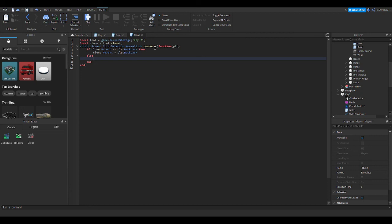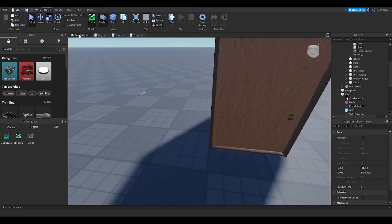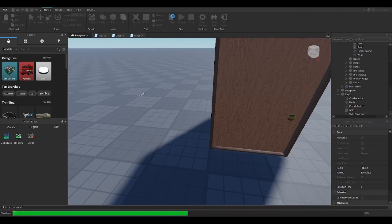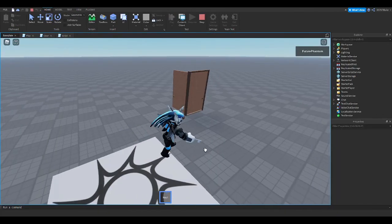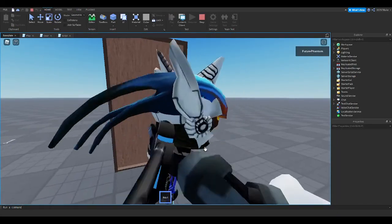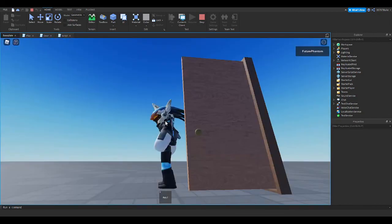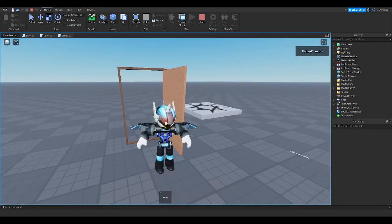So now we're going to test the whole thing, and you'll see that I'll be able to do the door. So I have my key — it unlocked, and now I can walk through.